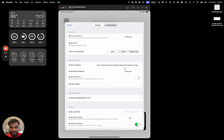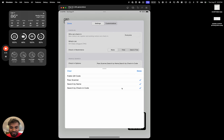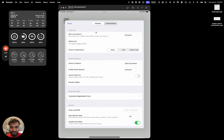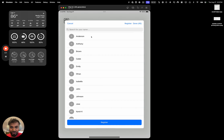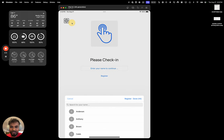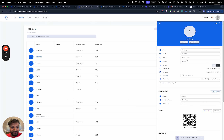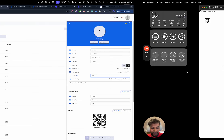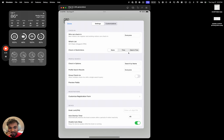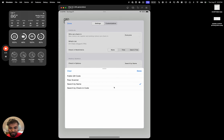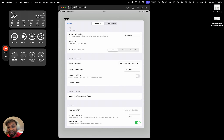To turn the scanner off, go to settings, hit check-in options, and set kiosk scanner to off. Just set it to 'Search by Name' and you won't see the scanner option. You can also do check-ins with an ID number — for example, I'm going to give Anthony an ID number of 100. Go to settings, go to 'Search by Check-In Code,' and get rid of names so you're only doing check-ins based on the code.